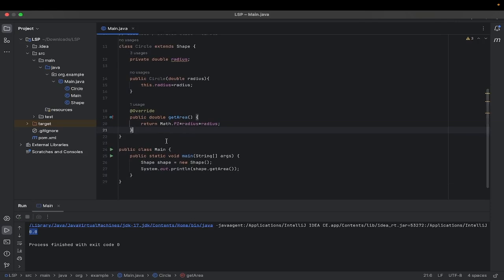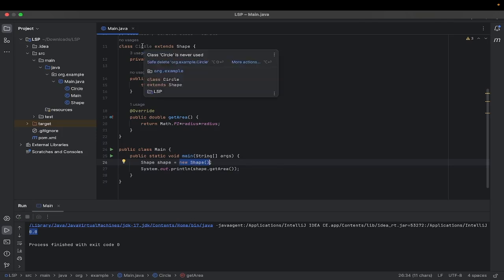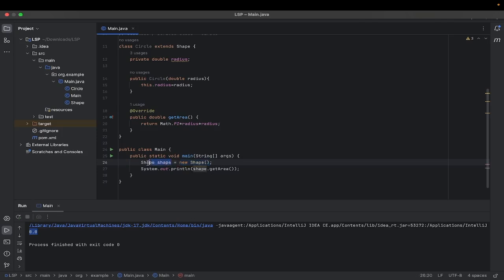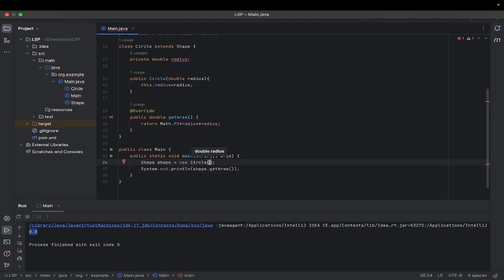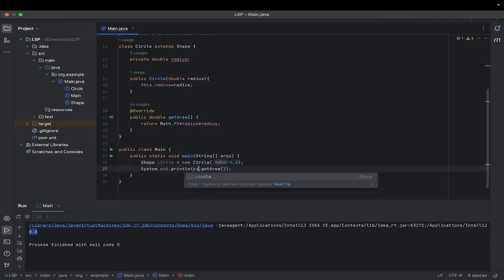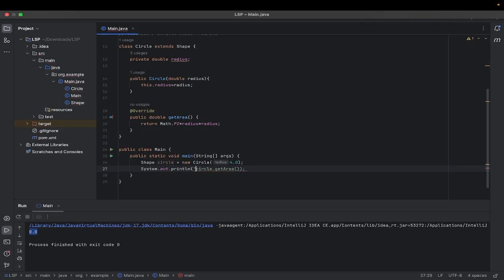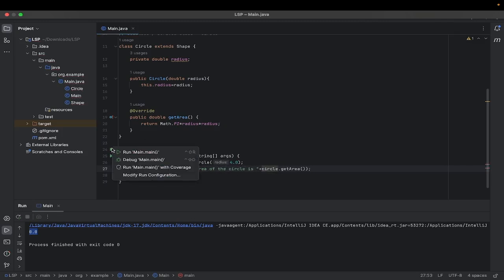Now as per the Liskov Substitution Principle, we should be able to replace the object of the base class — that is the Shape class — with the object of the subclass or derived class, which is the Circle class here. But the object reference should remain the same. The object reference is of Shape class, that is the base class. So let's see if this works. We will replace the object and create an object of the derived class — the Circle class — passing a value of 4.0, and let's rename the variable as circle and print the area of the circle.